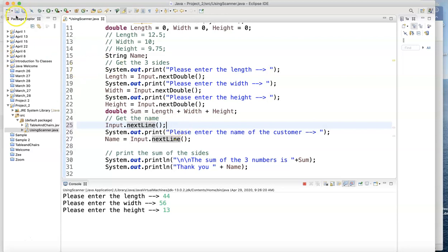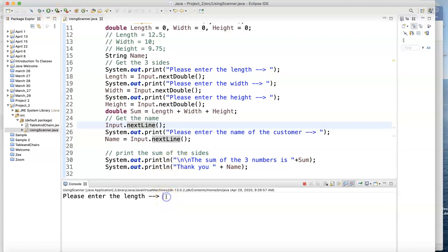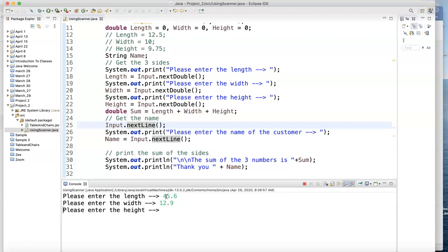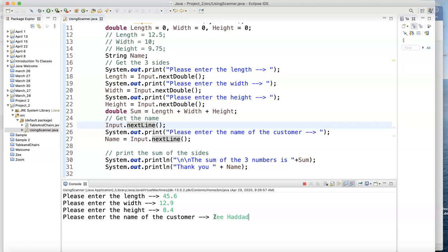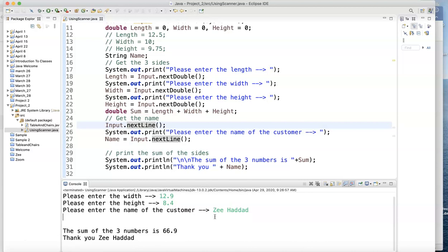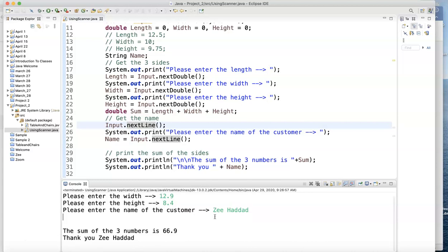There's my third number. 8.4. And once I hit the enter. I should be OK. It should ask me for the customer name. And I type in Z Haddad. Now notice it waited for me now to write that. And if I hit enter. It's going to say thank you. It's going to give me the length of that. And it's going to say thank you Z. Here we go. The sum of the three numbers is 66.9. Thank you Z Haddad.